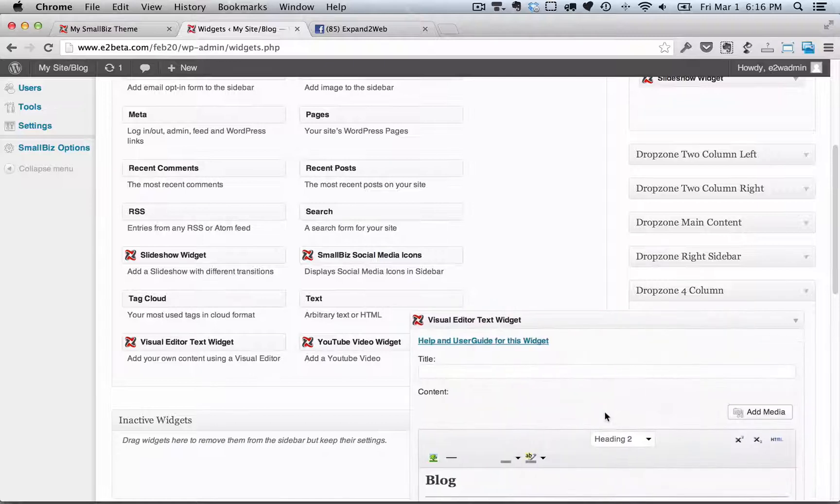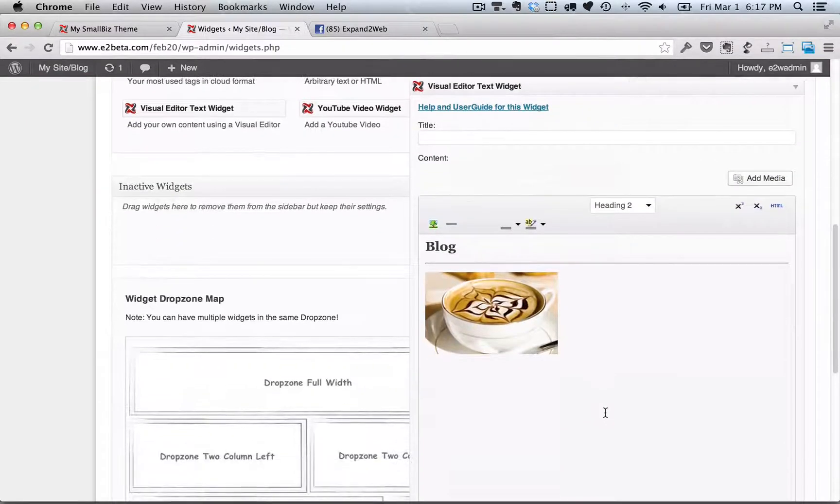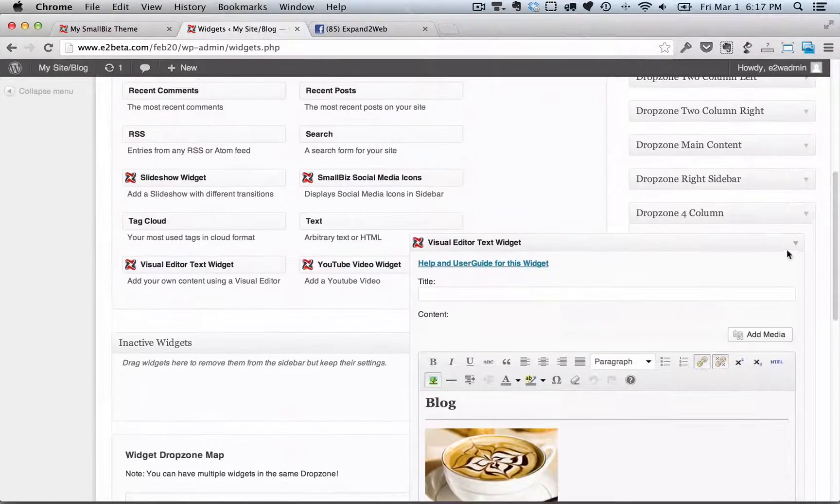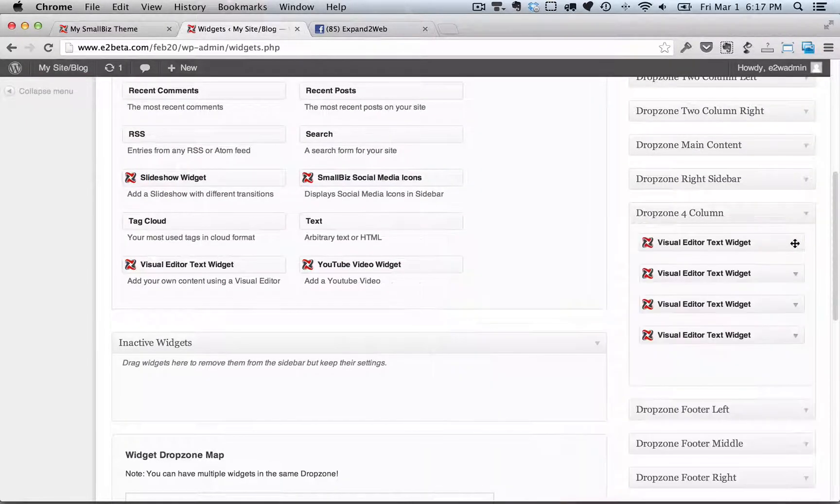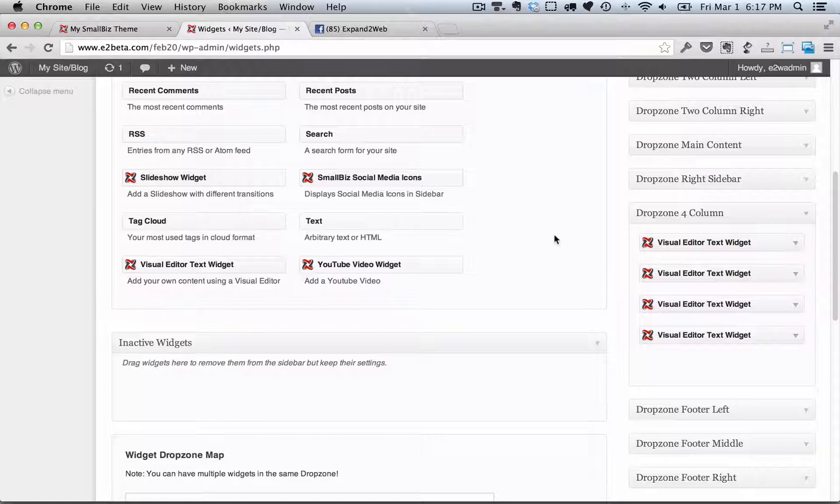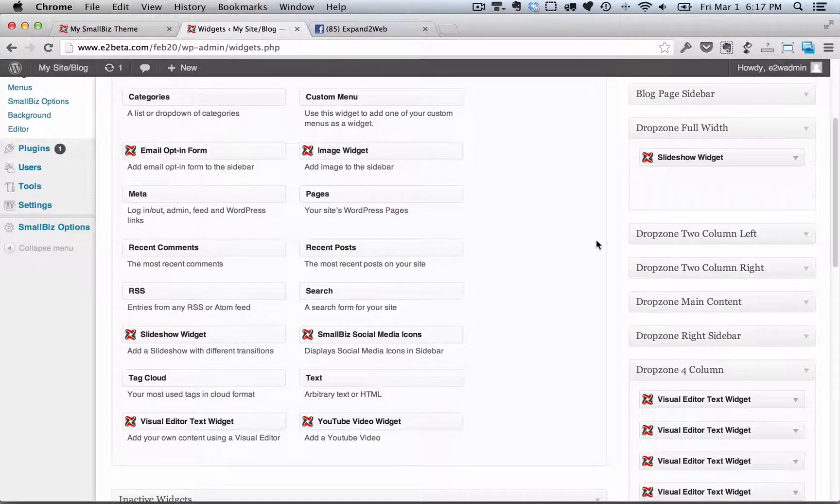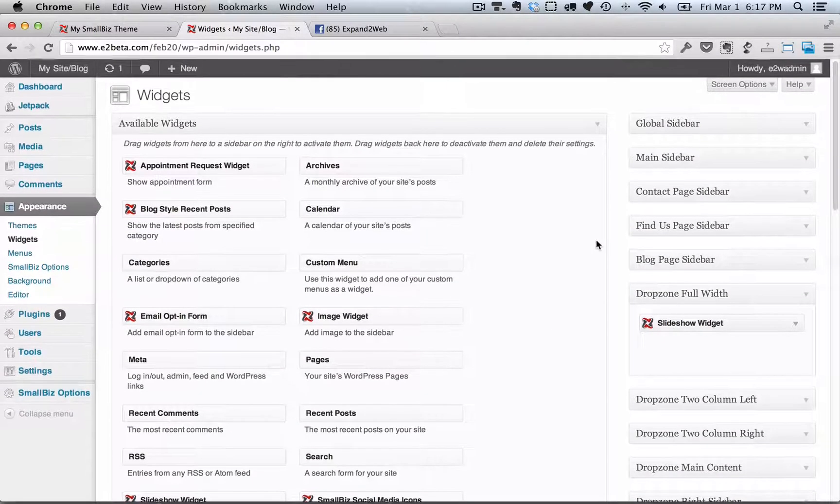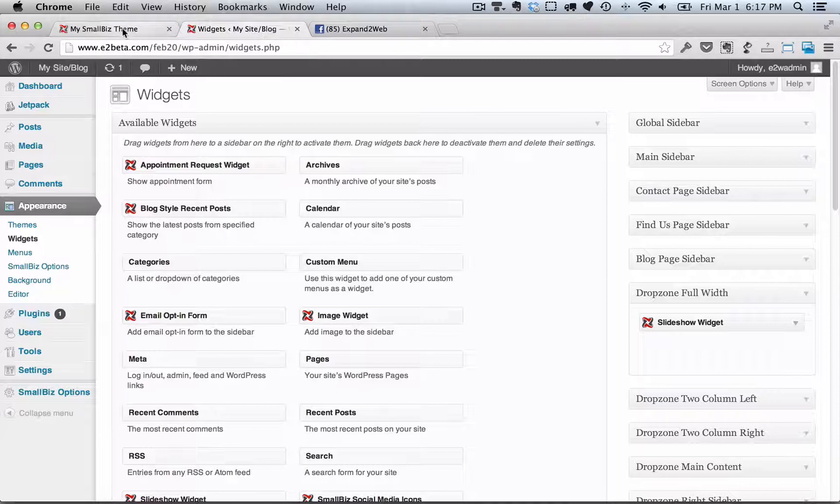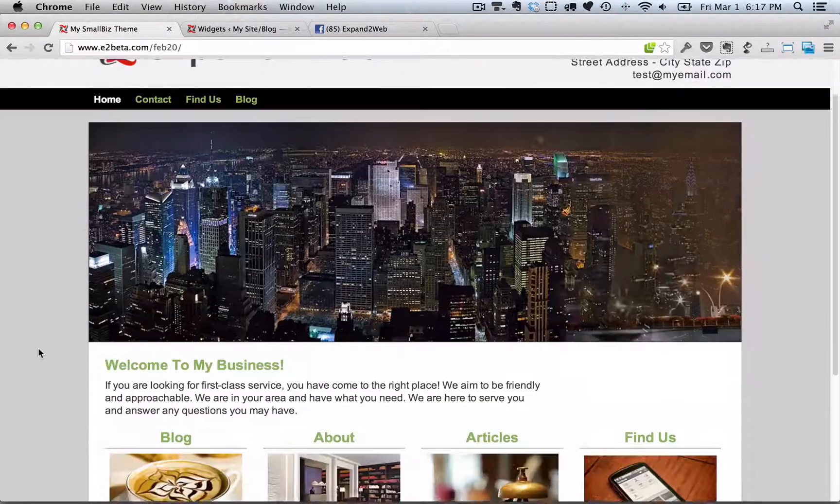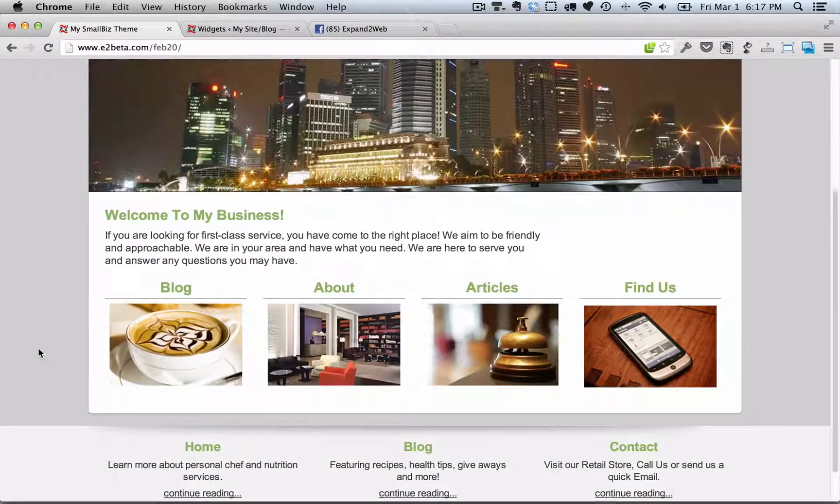So from here, you can just edit your content just like a Word document and then drag that widget anywhere that you need to on your site. It gives you a lot of flexibility and options for customizing the theme. Here you see the slideshow widget and the widgets along the bottom.